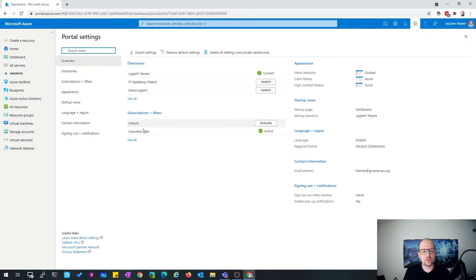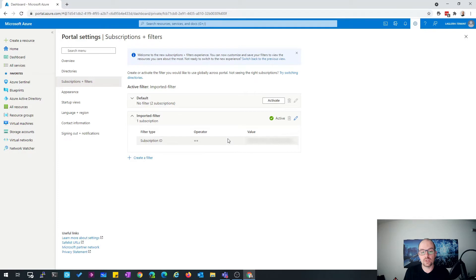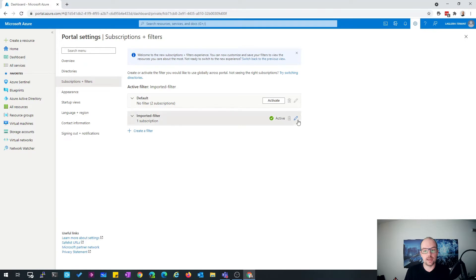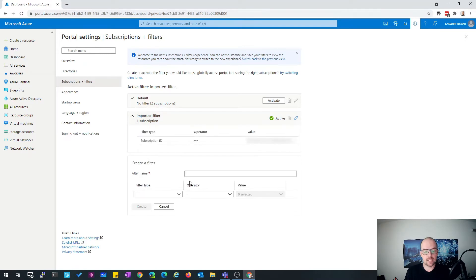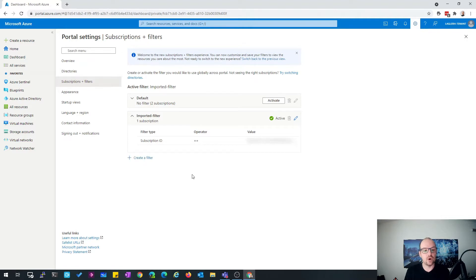Let's go to the filter options. We have the default filter, but we can also define a custom filter. You have the ability to select a subscription by subscription ID, or filter by a subscription name. For example, I can select to only show my MSDN subscription. So you can define your own filter.